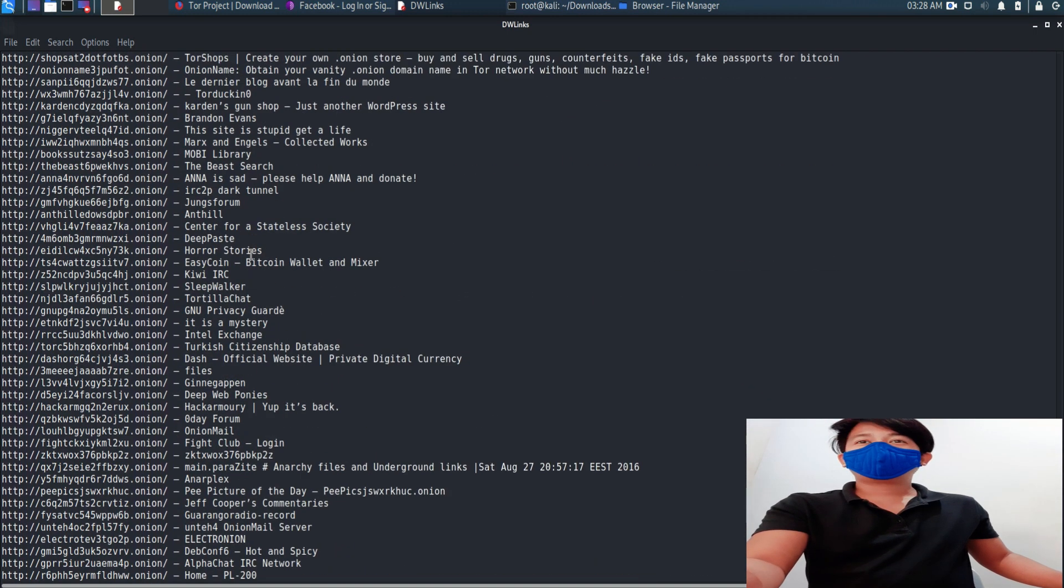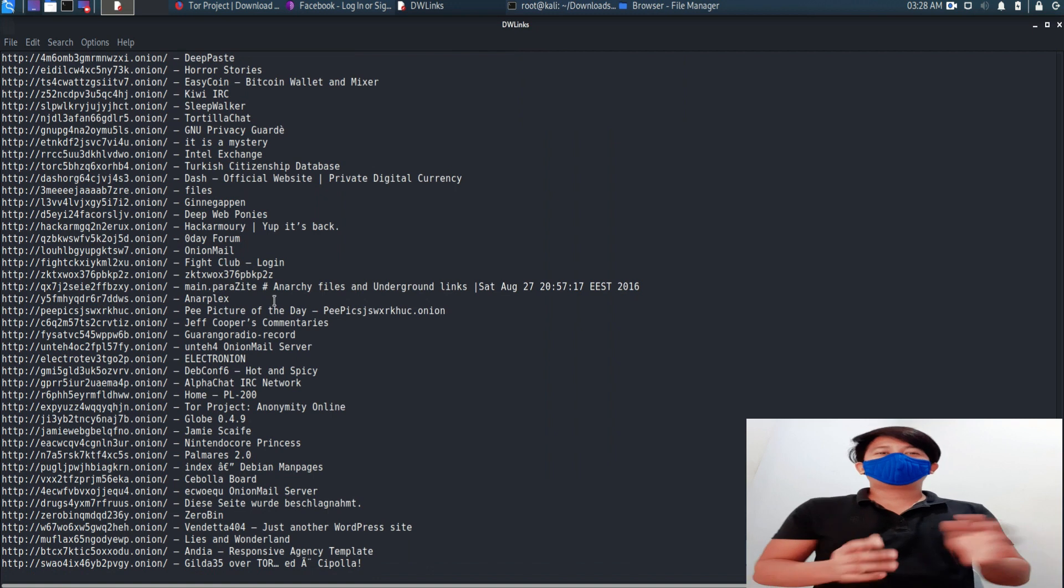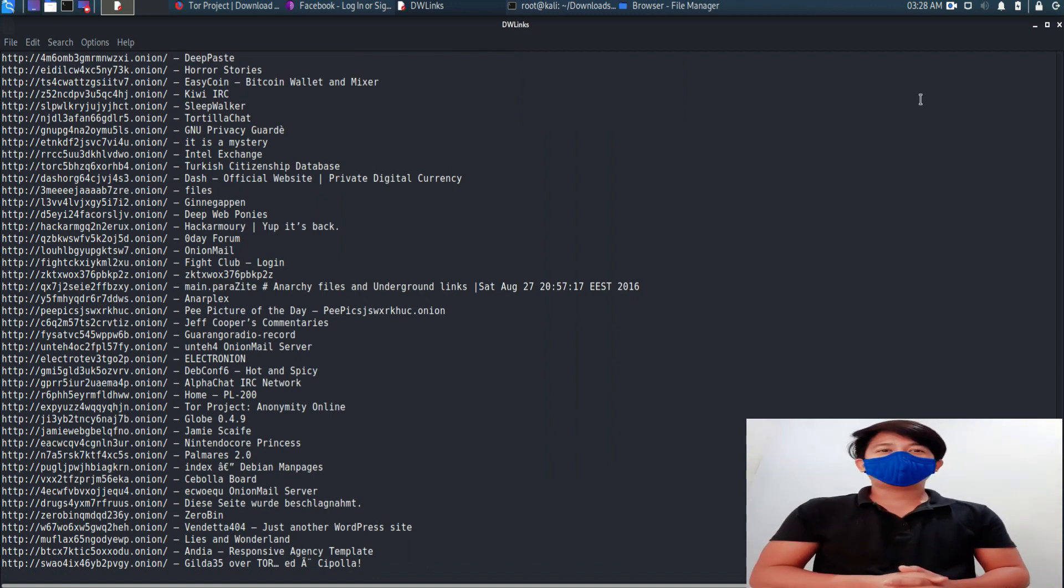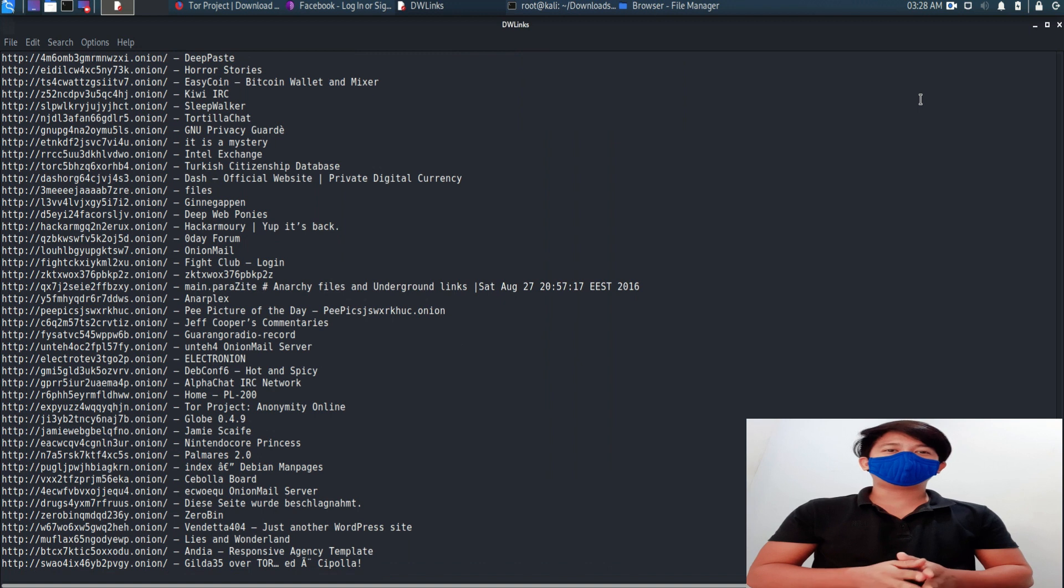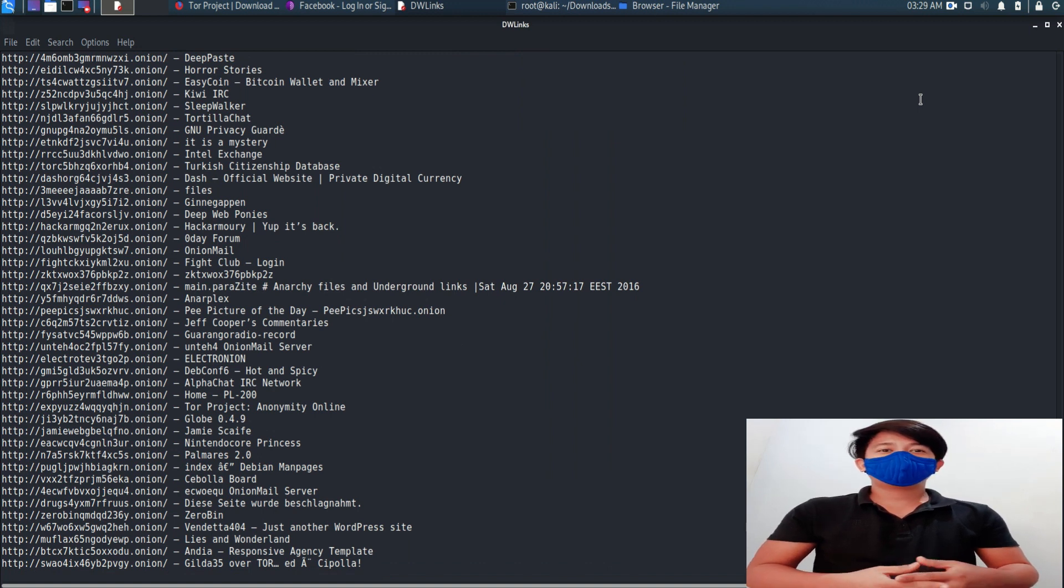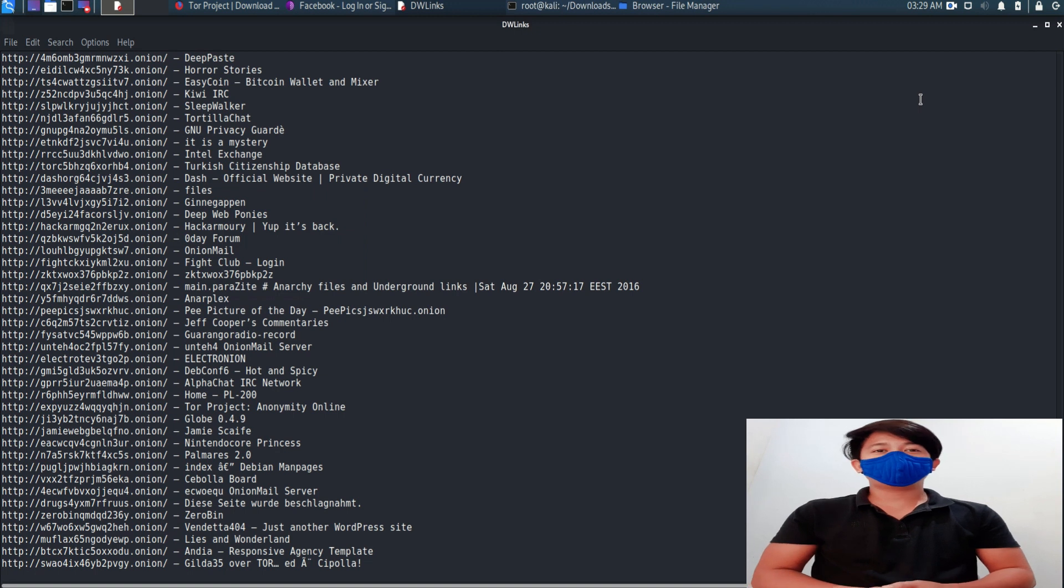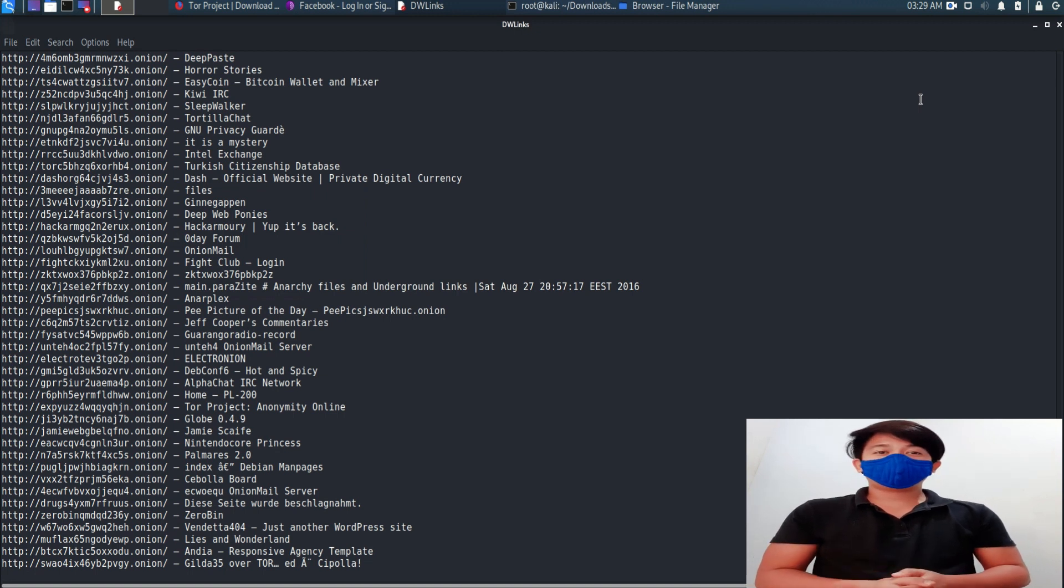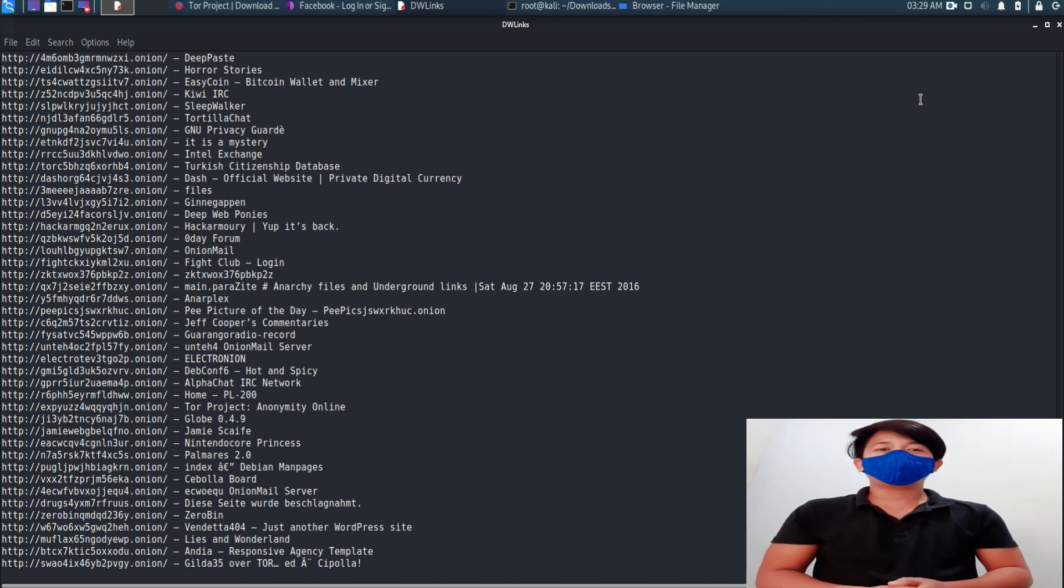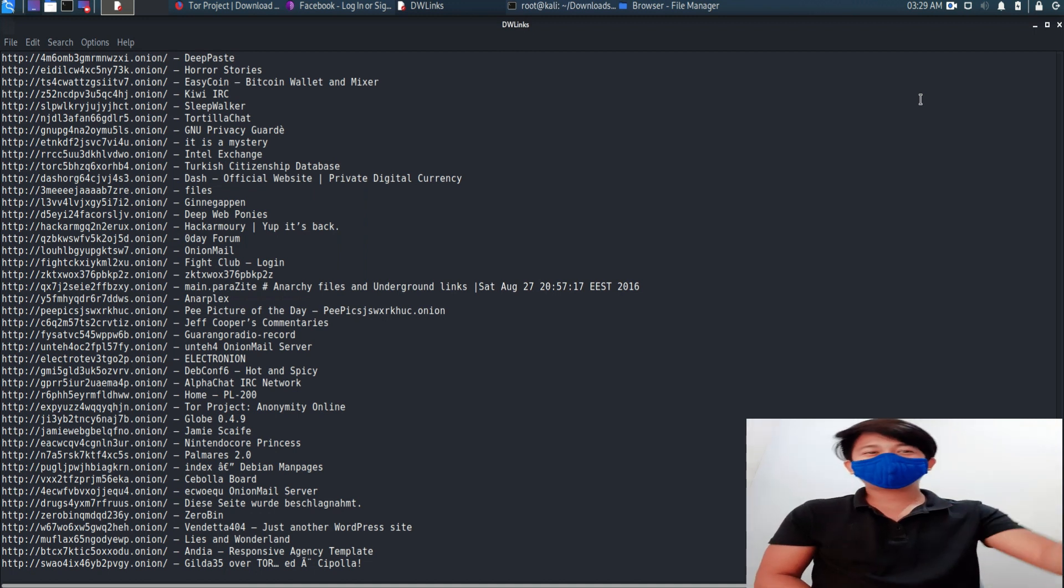Alright, so that's all for the dark web. Like I said, this is not the safest way to do so. I just teach you how to simply access the dark web. On my next video I'm going to teach you how to become completely anonymous. Thanks.